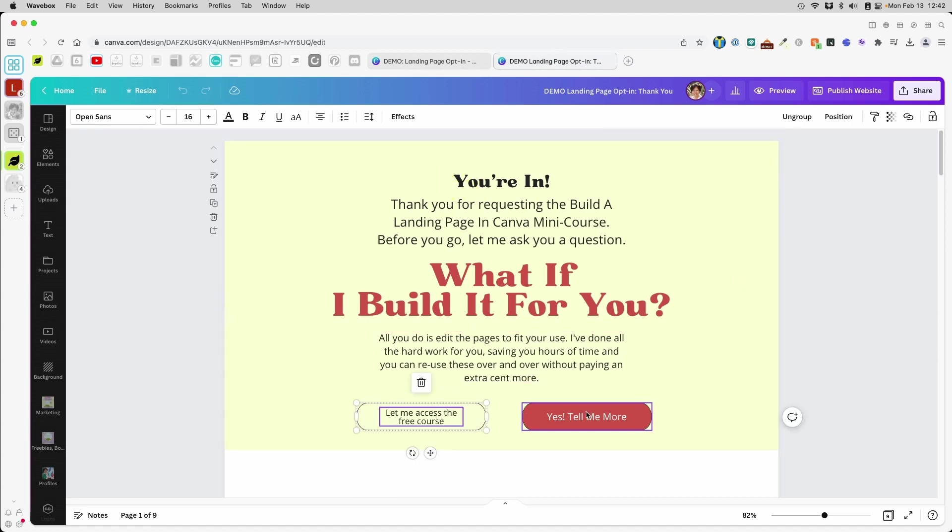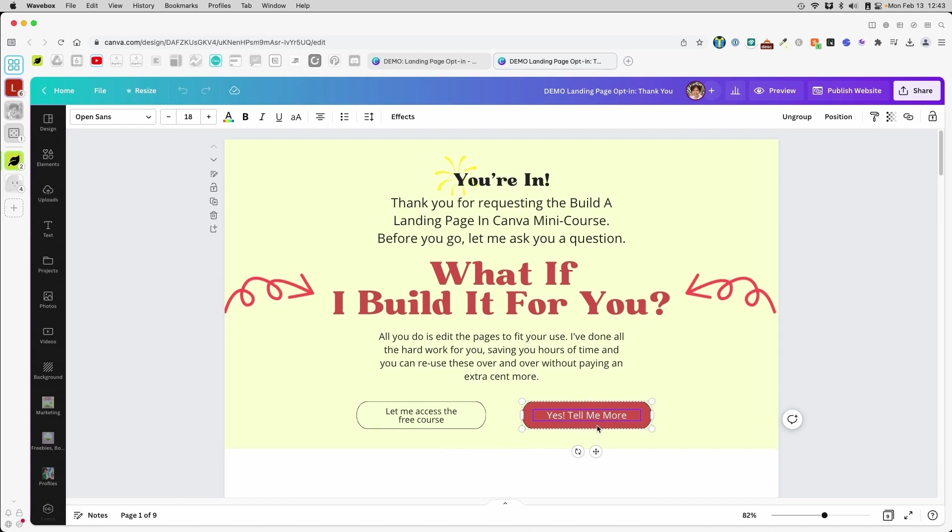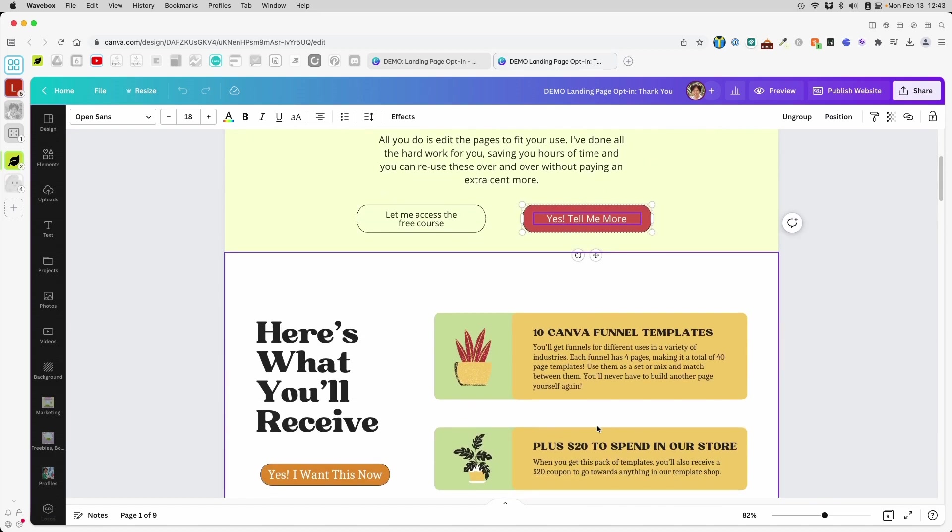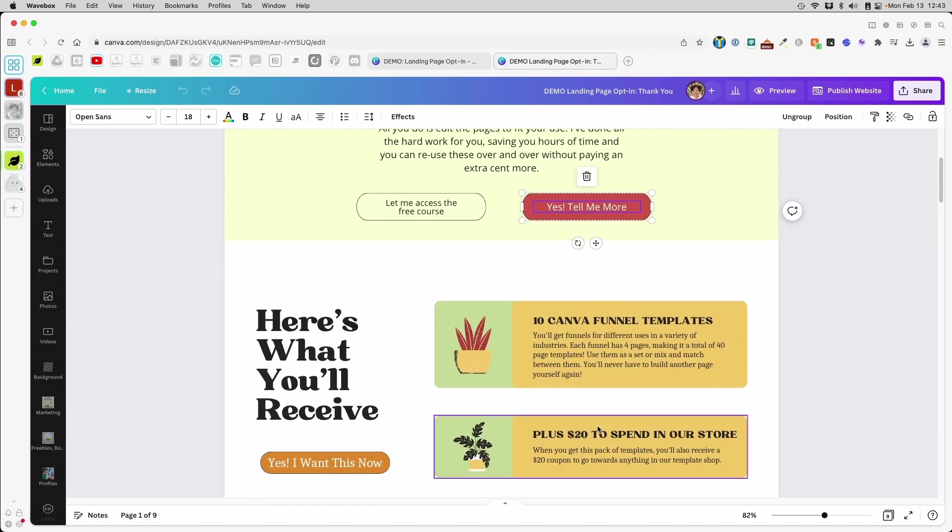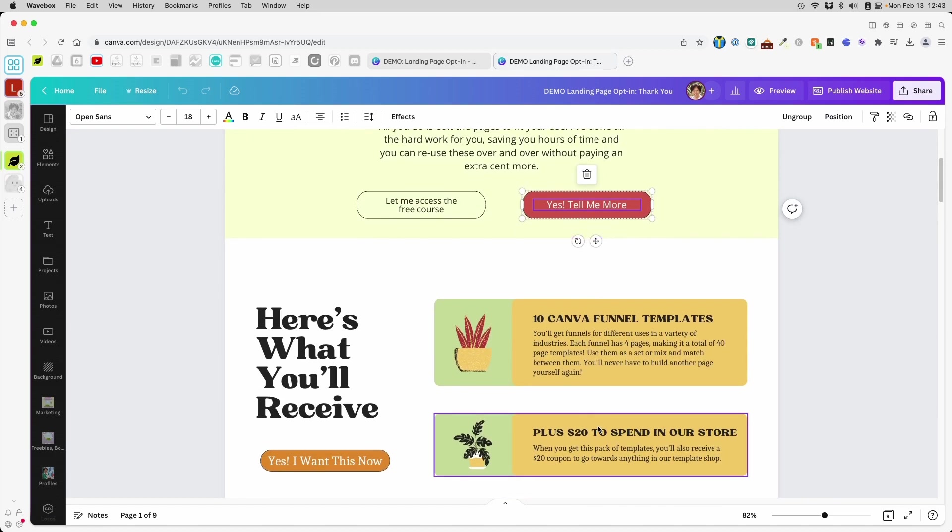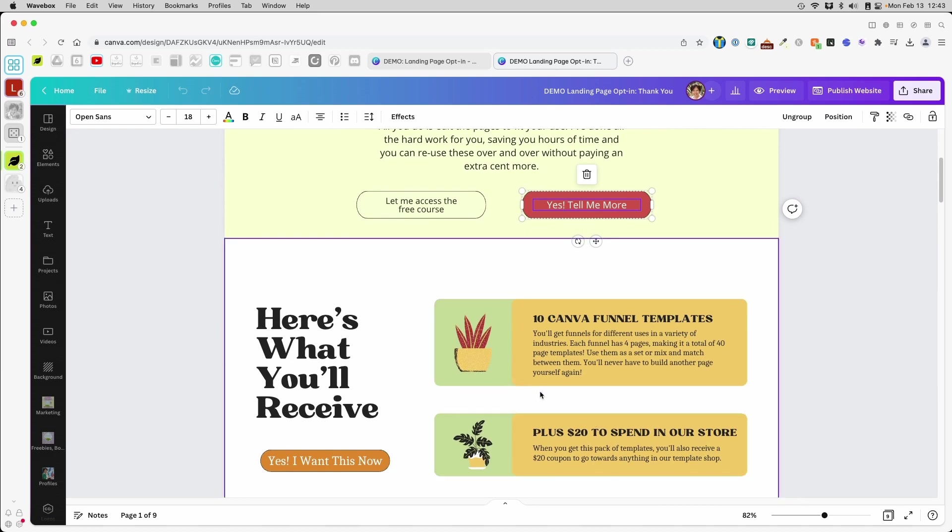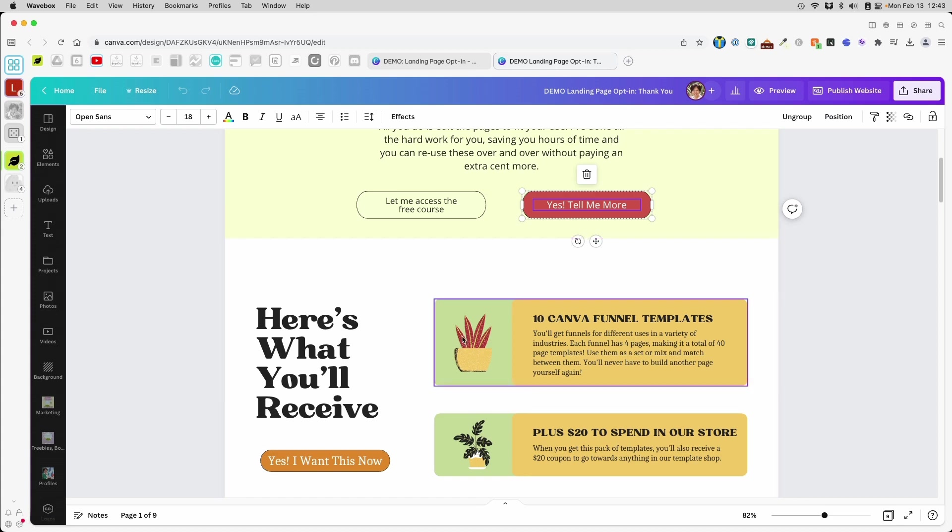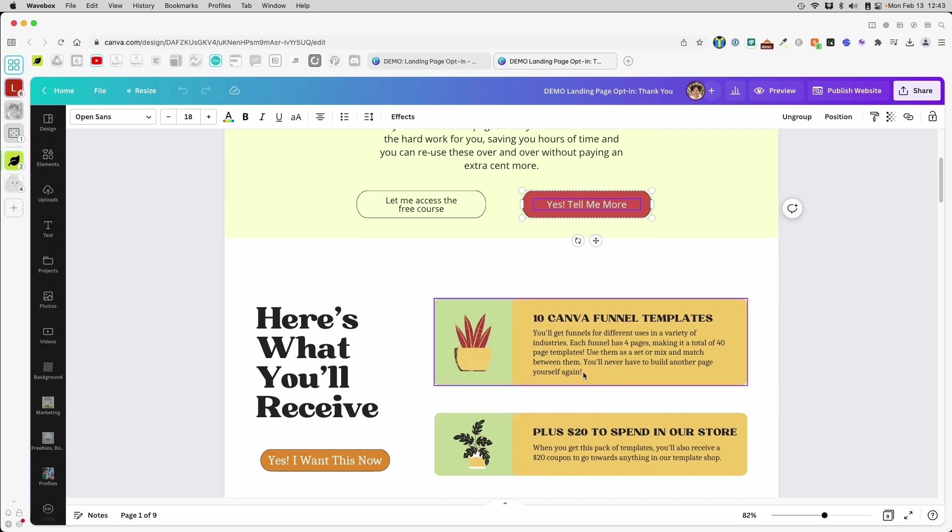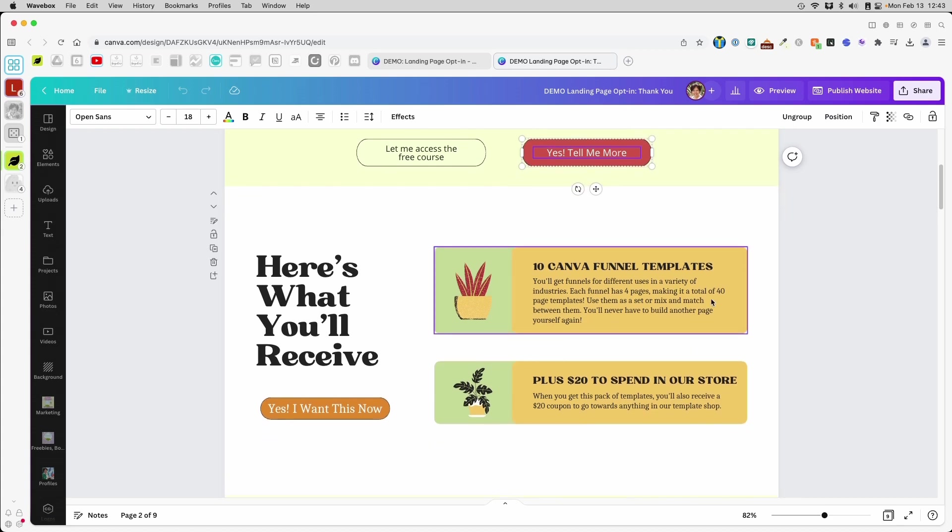This button will actually launch them to this part telling them about the upsell and selling them the upsell. If they chose this option and they purchased the upsell, today what we're going to build now is the thank you page for the upsell. They are going to get 10 Canva funnel templates according to this upsell. Don't email me asking for anything like that. This is all just a demo.